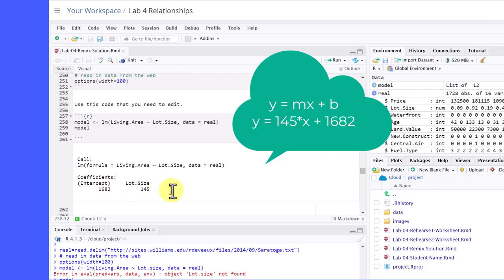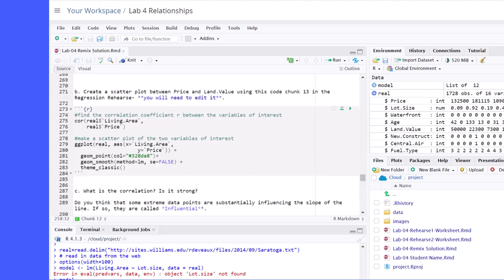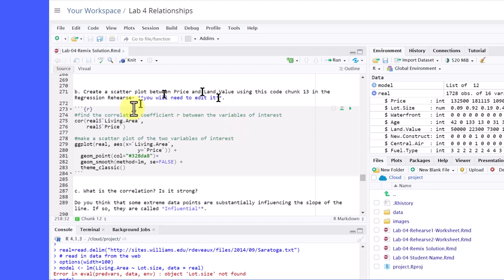And what you need to do, of course, would be to edit this to put in your variables that we're interested in here, not necessarily lot size and living area. The next part, it says create a scatter plot between price and land dot value, your two variables, using this code chunk. And then, of course, you will need to edit it. Now, I've added some comments here that weren't in your code chunk. Remember the little pound sign creates a comment to help you understand what's going on.